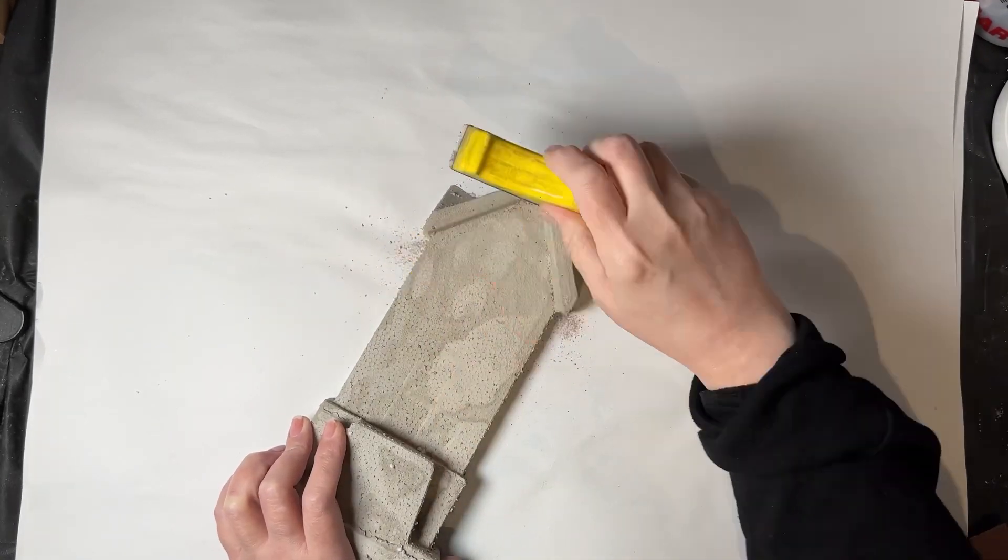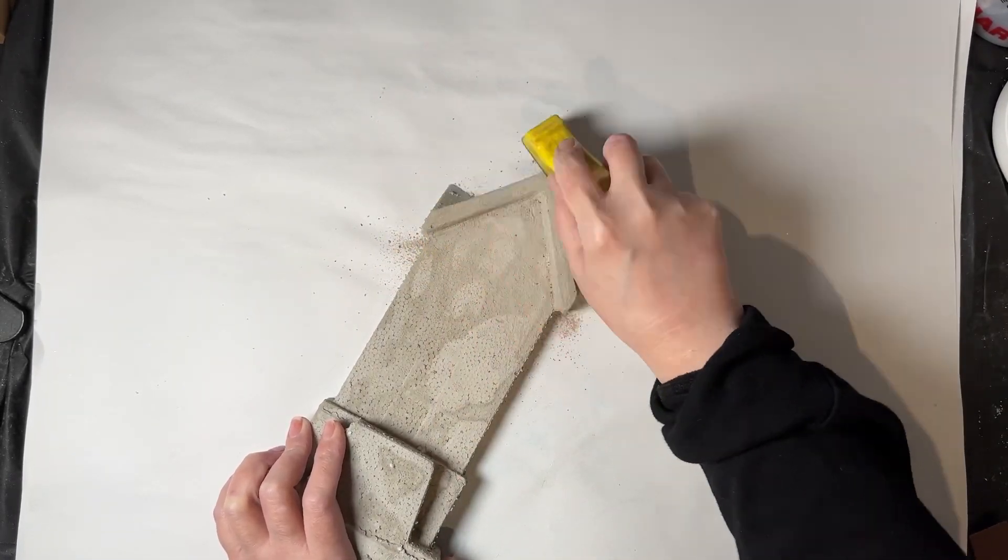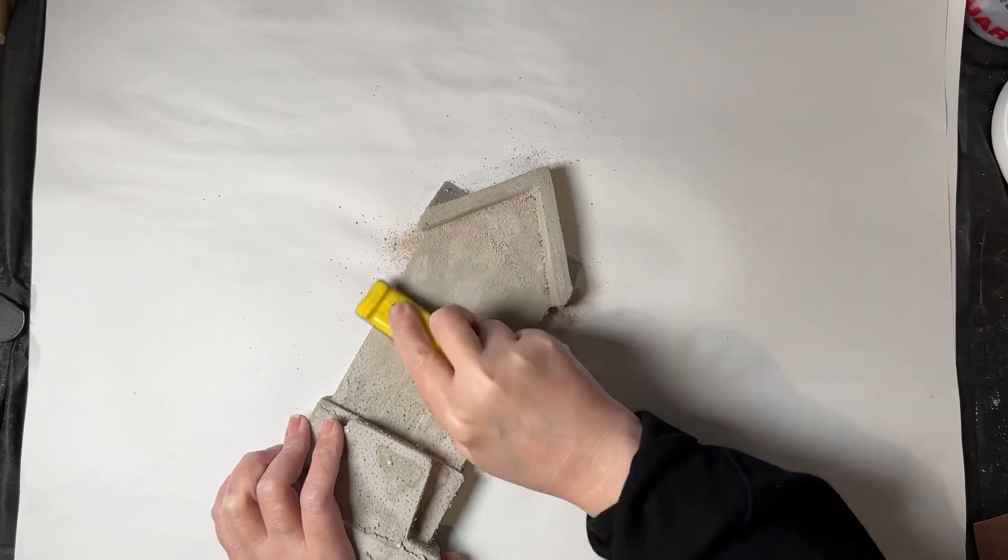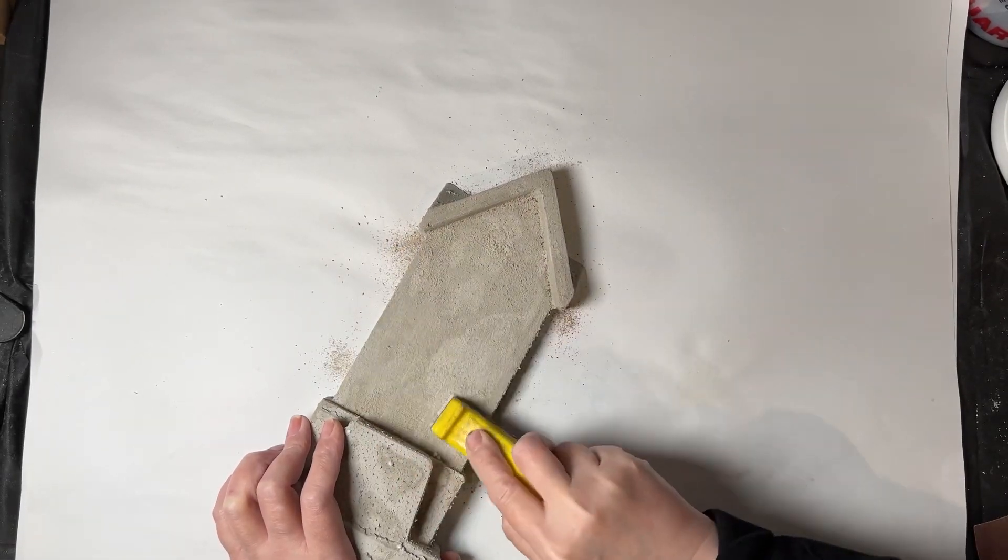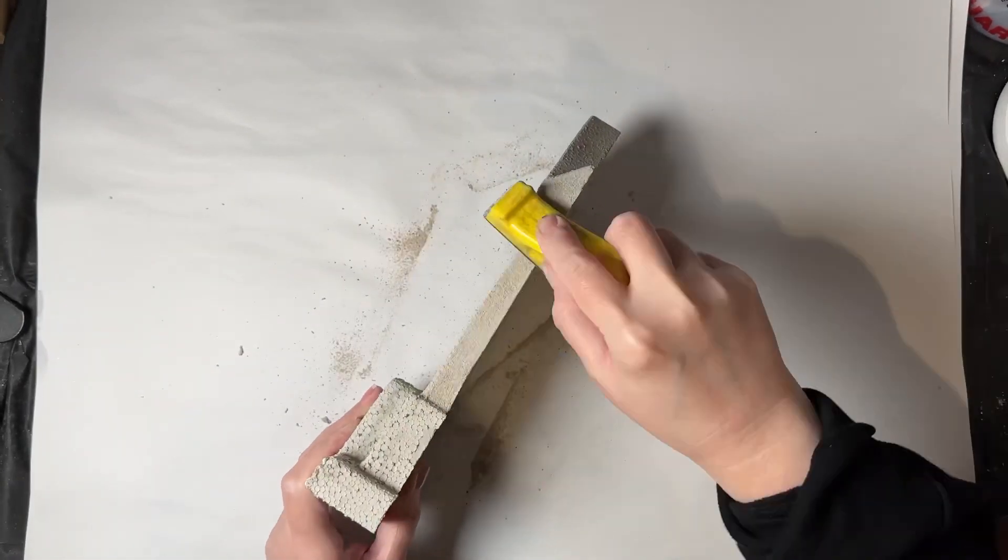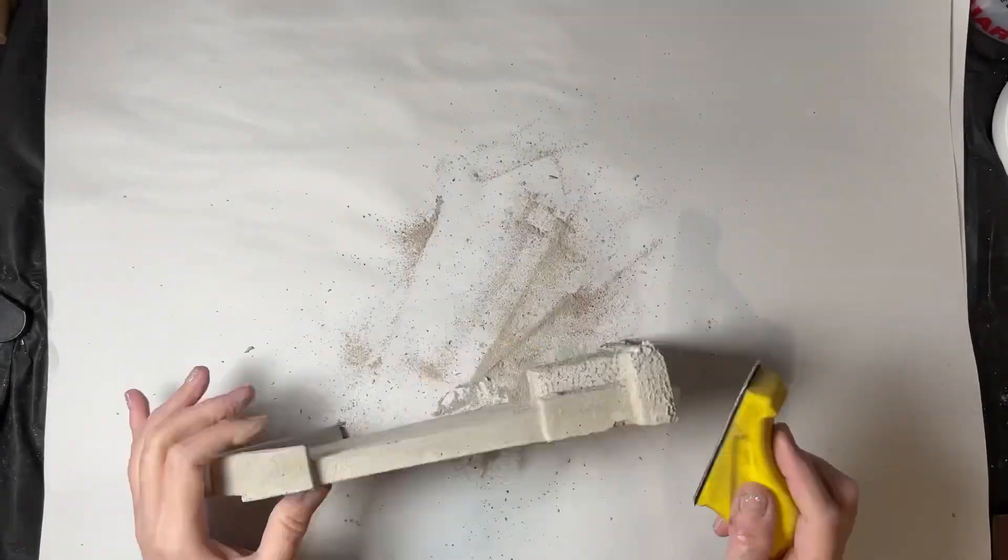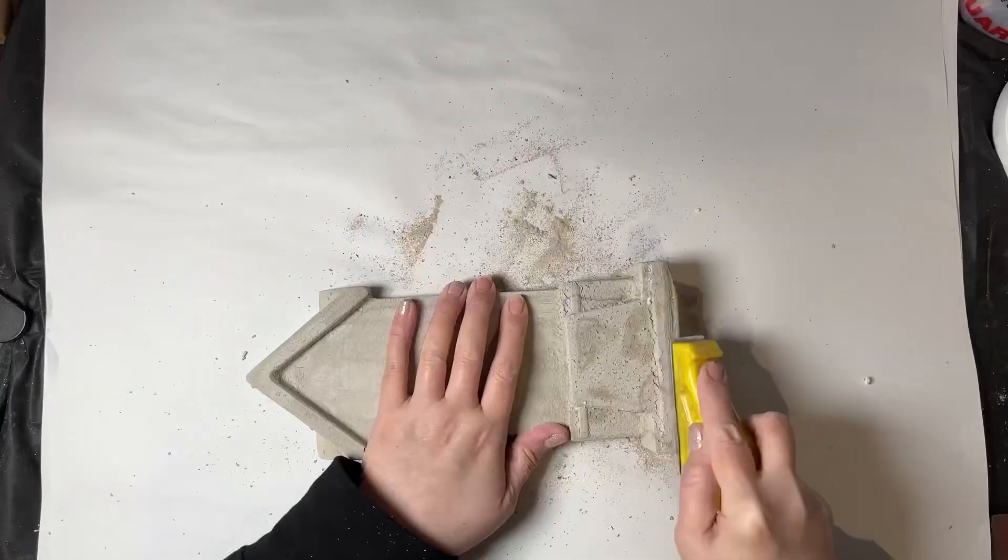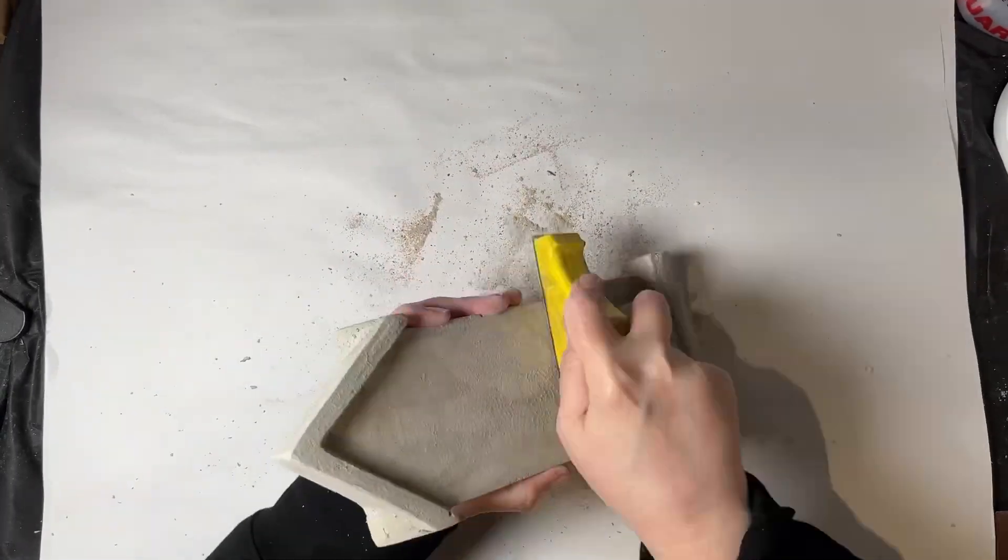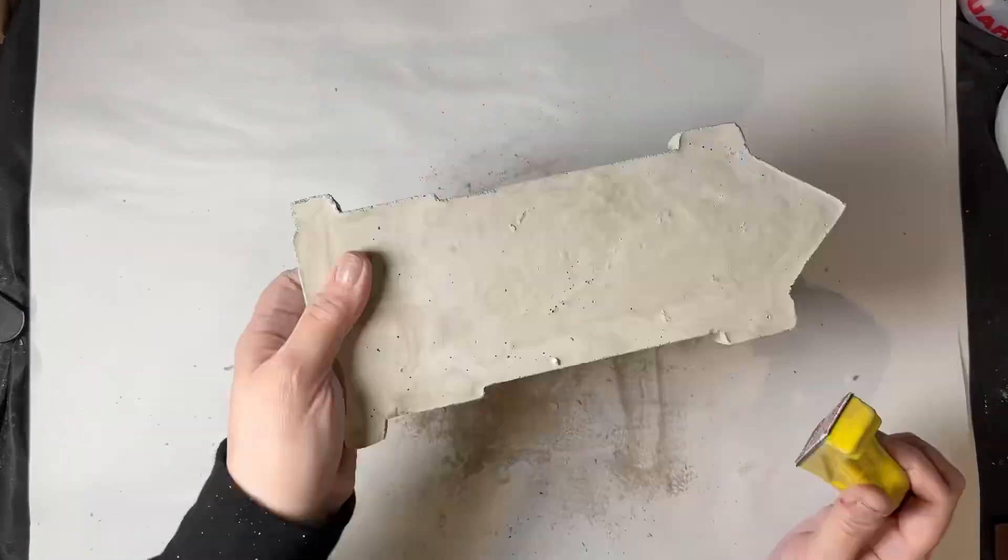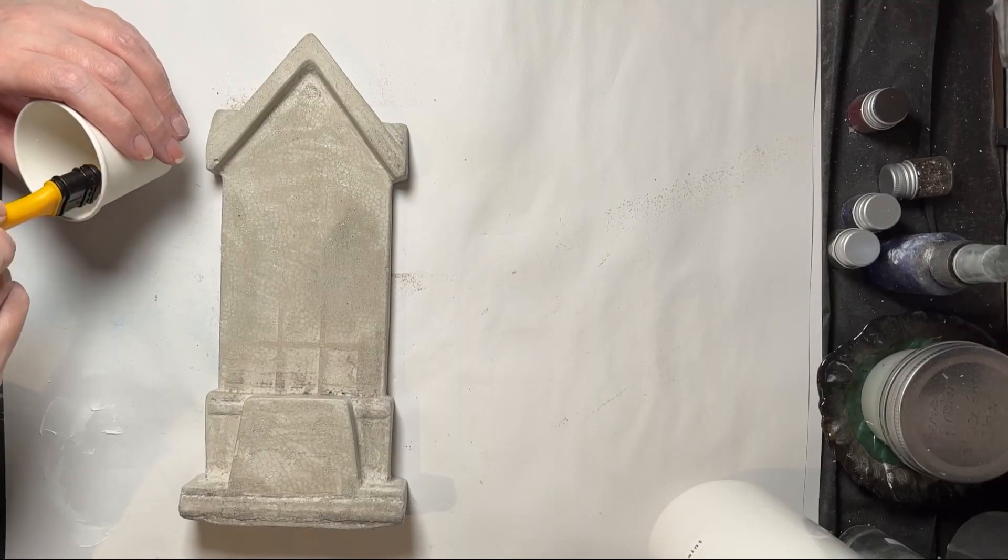Now because styrofoam has a little bit of a texture, this did as well, so I just used a 120 grit sandpaper and went over the entire surface and then cleaned that off with a paper towel with some water just to get rid of any excess sand.